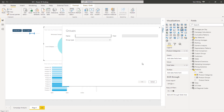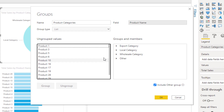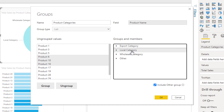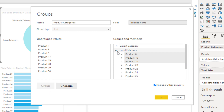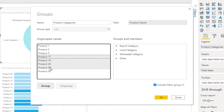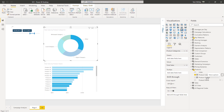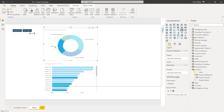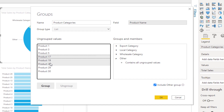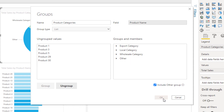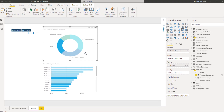You can always go in and update these groups. I can click the ellipsis and go Edit Groups, then come in and update them. For example, I'll select some items, hold down Control, and assign them to the Local category, then click Group. I can do the same for the Wholesale category — select those items and click Group — and now things will change based on those new additions.